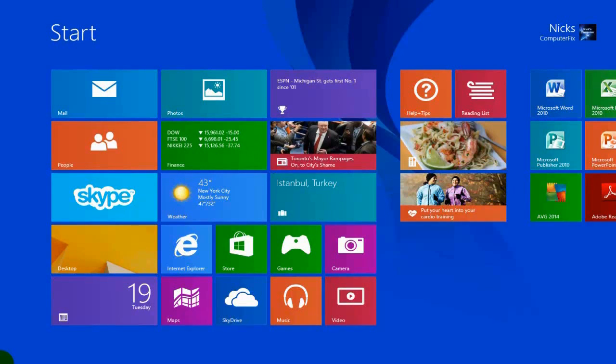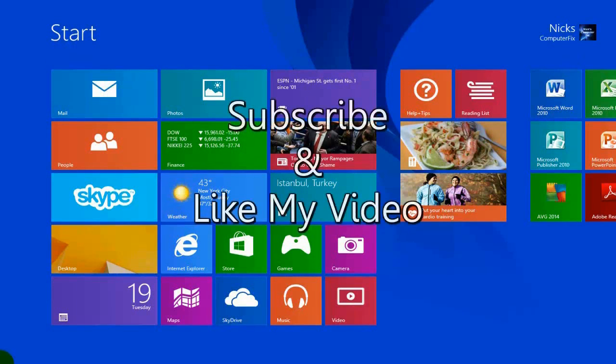Thanks for watching my video. Subscribe and like my video.